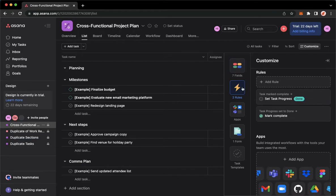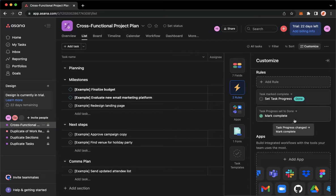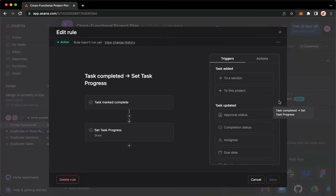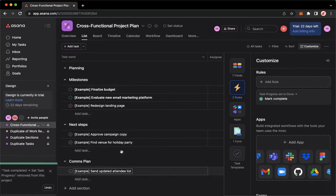Then choose the rule that you want to delete. For example, I will choose this one. Then click on delete rule found on the lower left corner. And that's it, that's how you can delete a rule on Asana.